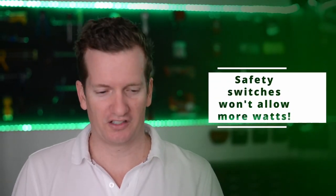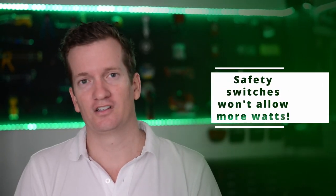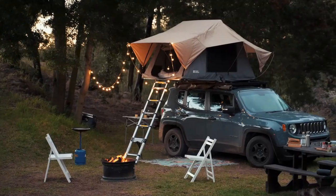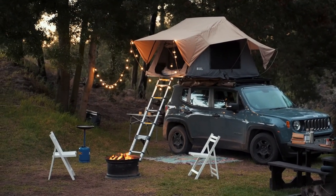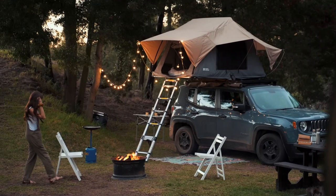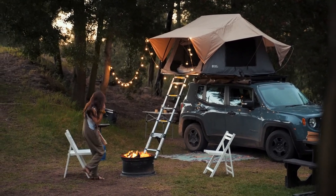But where daisy chaining is of a massive benefit is that it'll give you more duration. So say for example, you're running a 1000 watt appliance, you'll be able to run it for twice as long. So that's where the benefit of daisy chaining is.